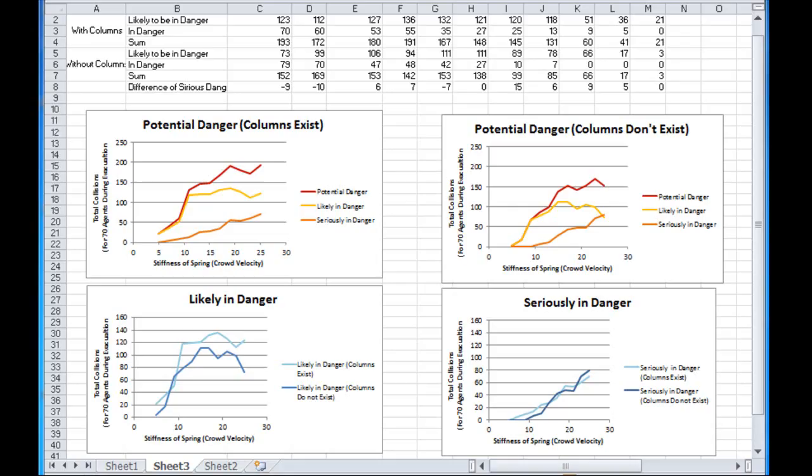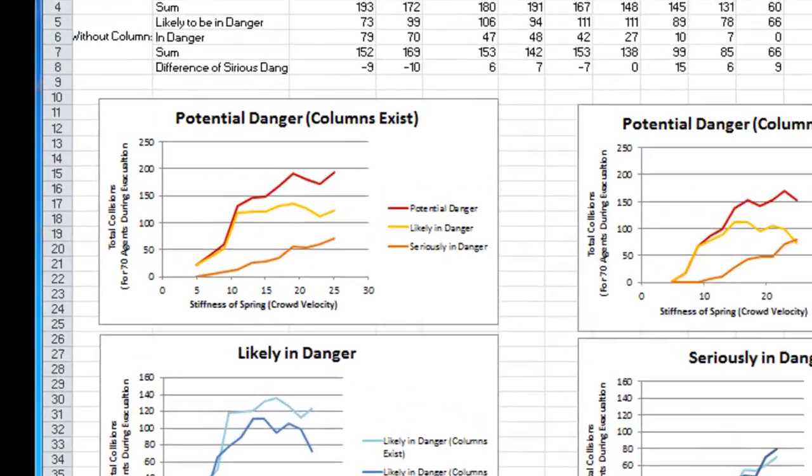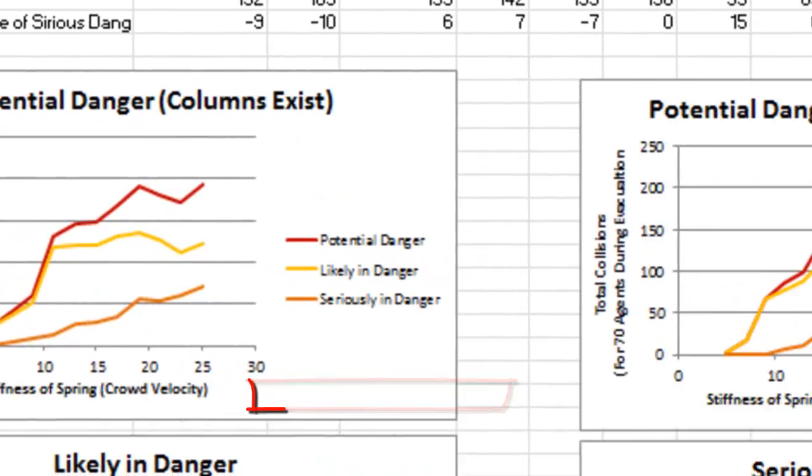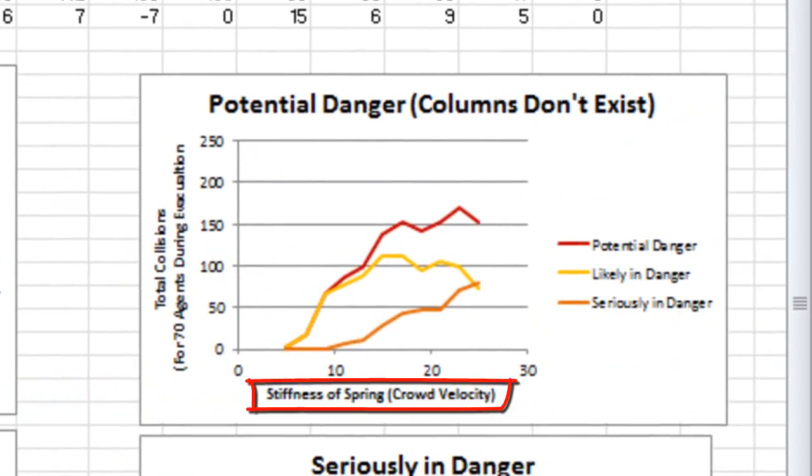A simulation was run in a layout with 70 agents. Two independent parameters were taken into account. One independent parameter is the velocity of agents, controlled by the stiffness of destination spring which change from 5 to 25 with an increment of 2.